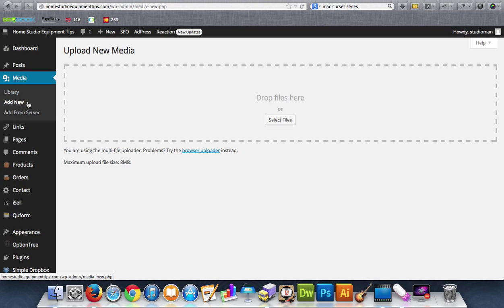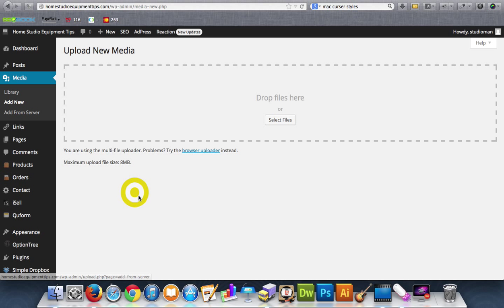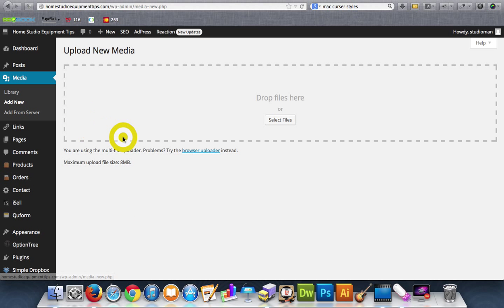So you got the library, add new, and then you can add from server. This is a plugin I've added in, and that basically makes it so I can add big files to my WordPress media library.